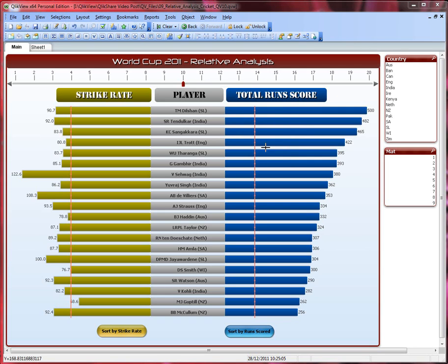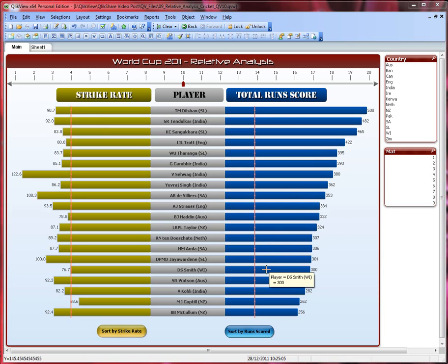Let me show you how this works. Right now this data has been sorted by number of runs scored — they're all sorted in descending order. You can see the players here and you can see their strike rate here. For example, if I'm looking at Smith, it shows Smith here in the pop-up, and Smith here and here. So it's all synchronized.